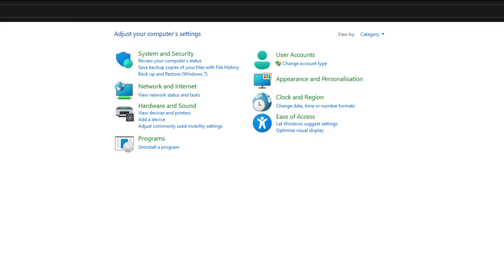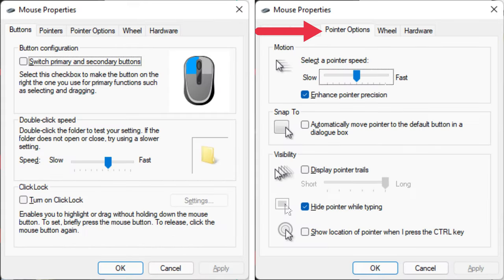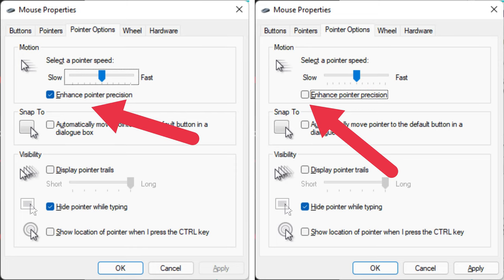Here's how to turn off mouse acceleration in Windows. Start by opening the Control Panel. Under Hardware and Sound, select View Devices and Printers. Right-click on your mouse and then select Mouse Settings. Switch to the Pointer Options tab. Under the Motion or Pointer Options sections, depending on your Windows version, ensure that Enhanced Pointer Precision isn't checked. Finally, select OK to lock in your choice.